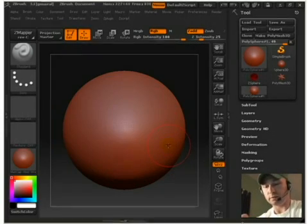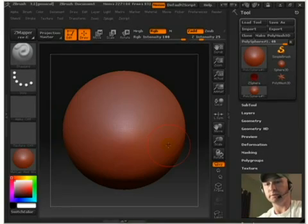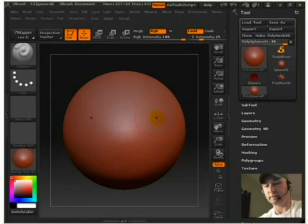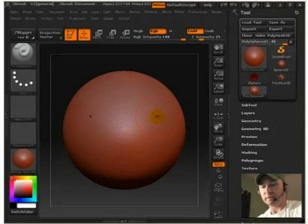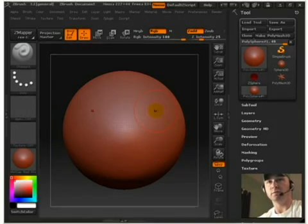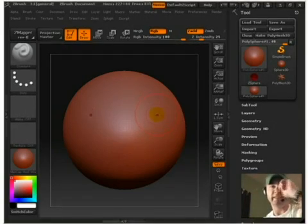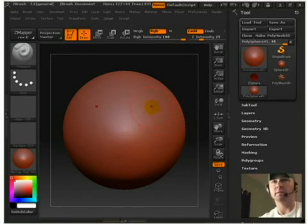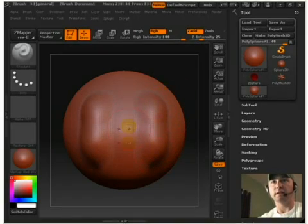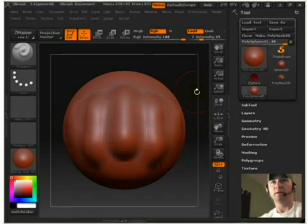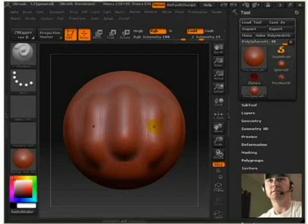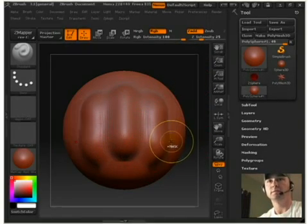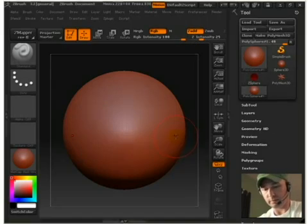One of the first shortkeys I want to teach you is X. You hit X, it mirrors the symmetry on the X axis and it's real good for doing bodies, faces and characters and stuff like that. So after I click X and drag on my mesh, it creates symmetry on both sides. I'm just going to do CTRL-Z and undo a little bit of that.